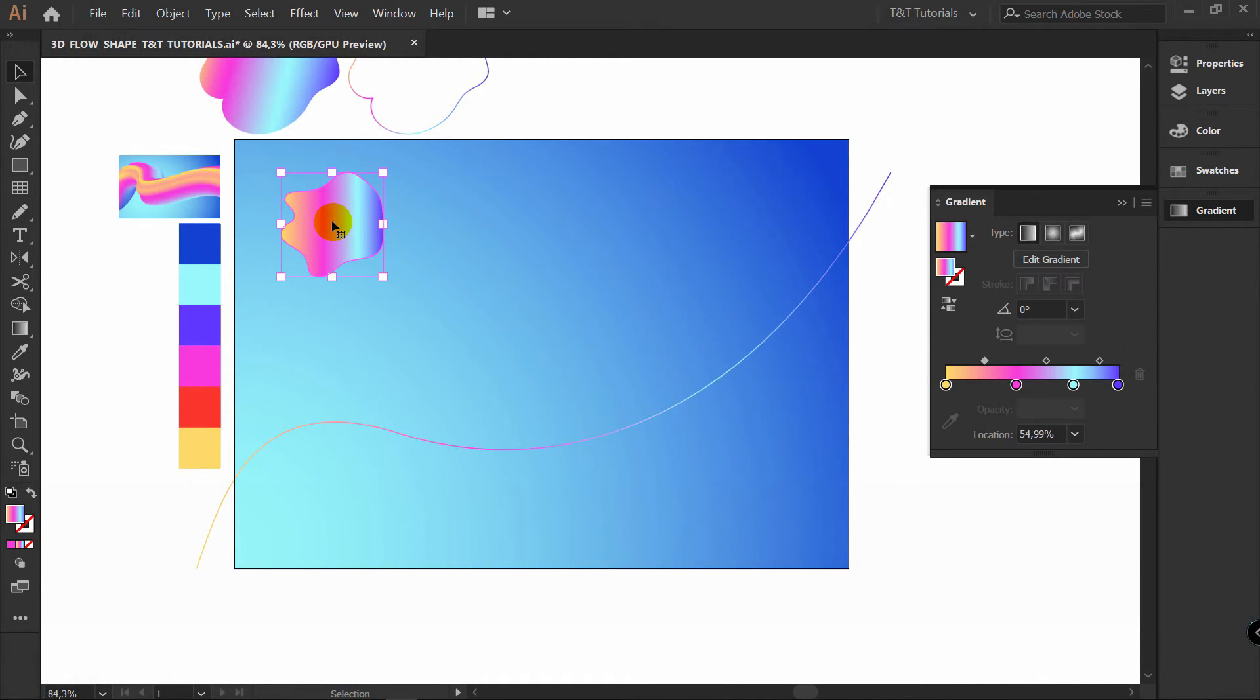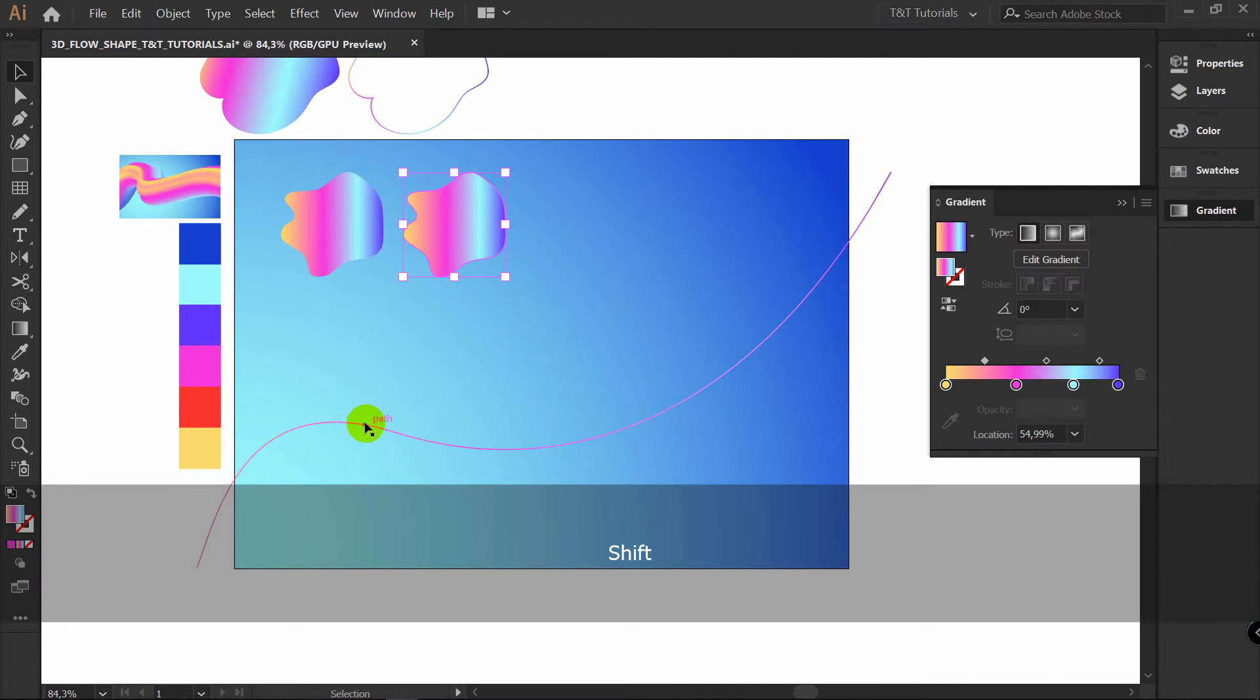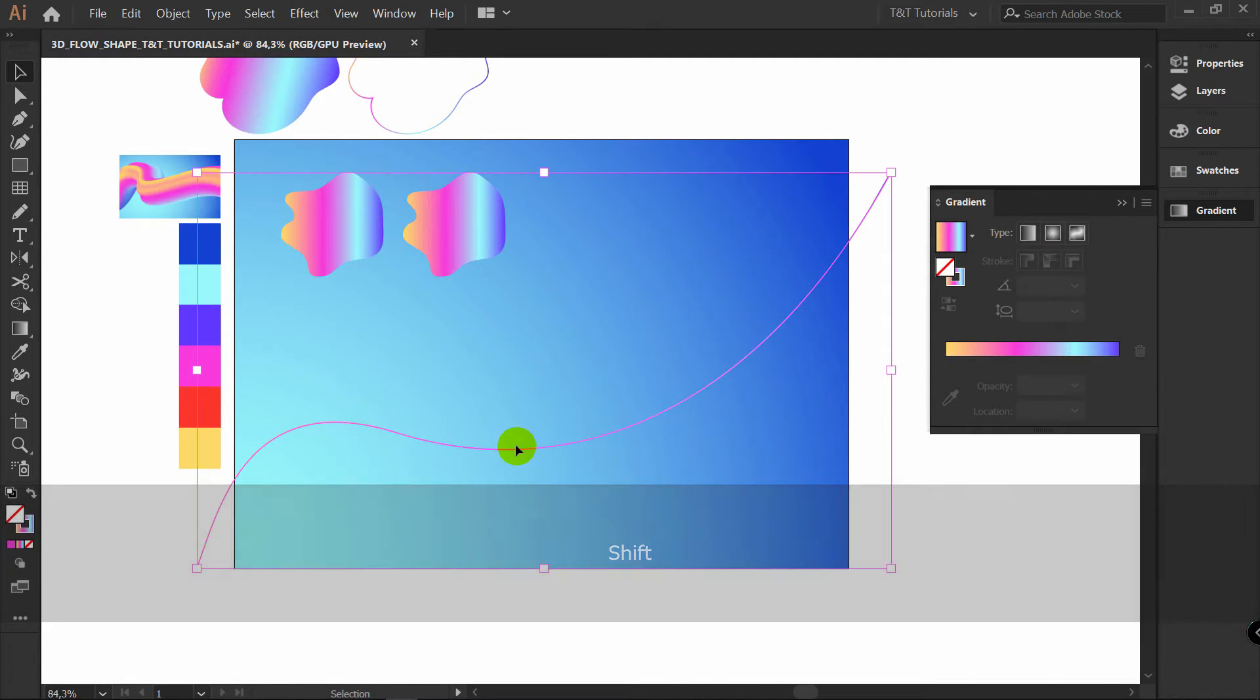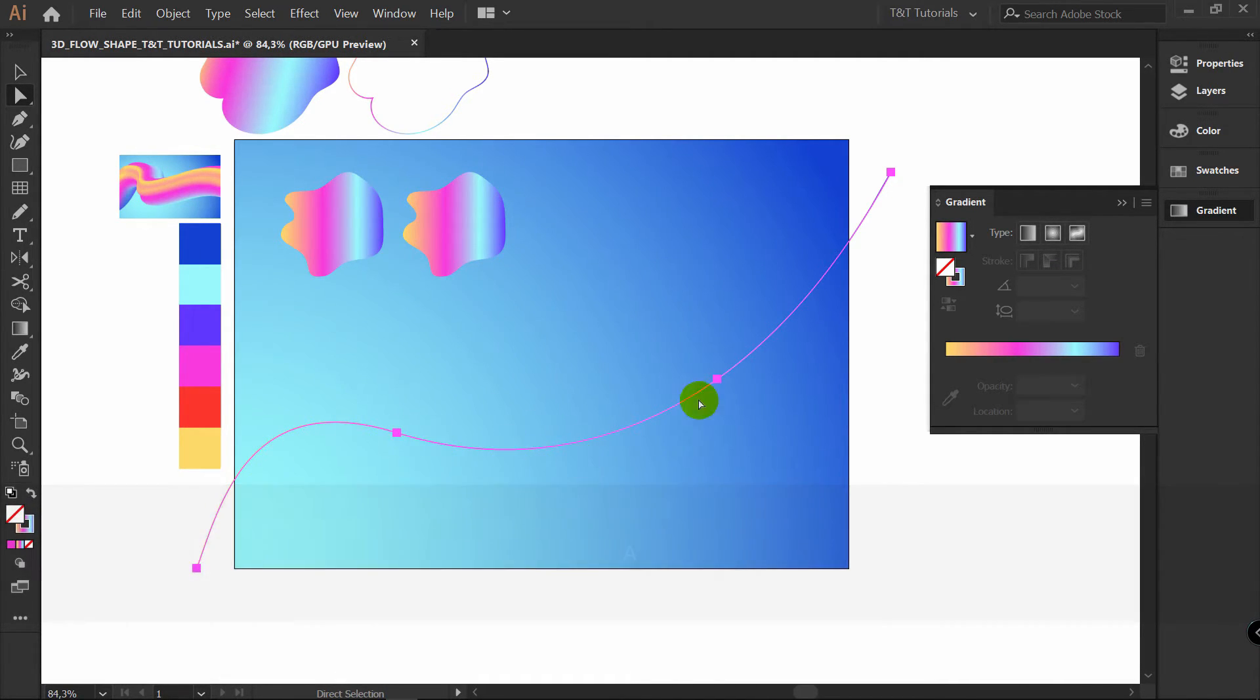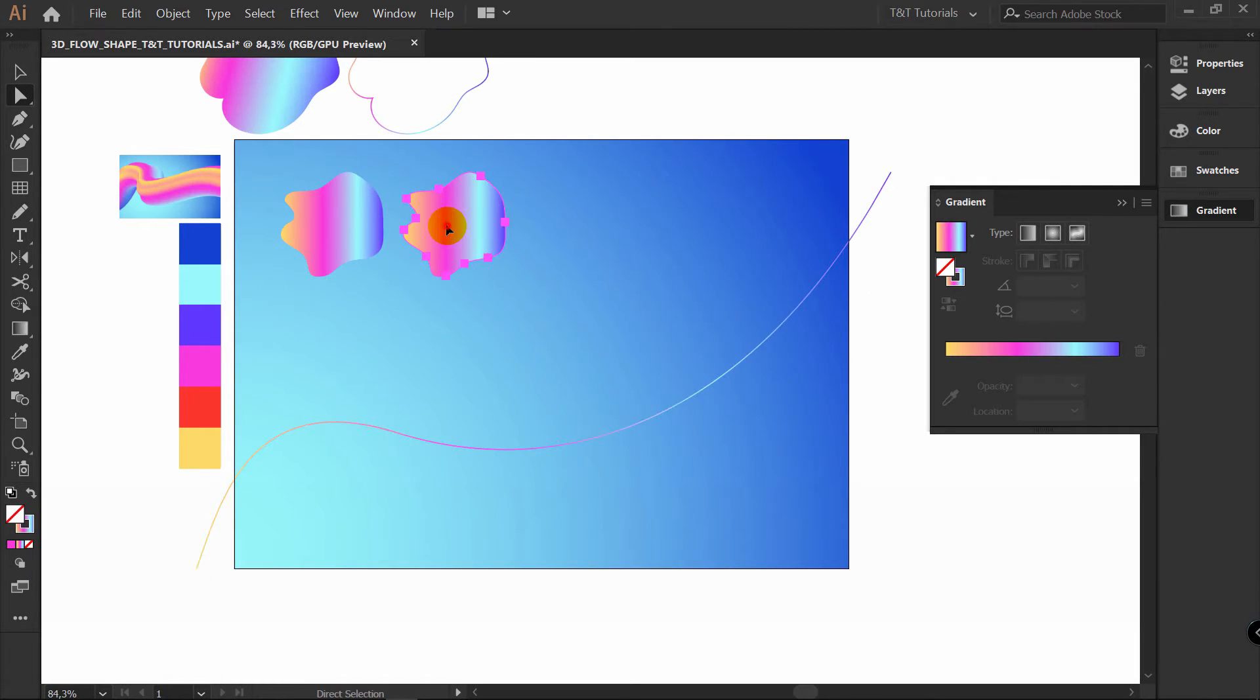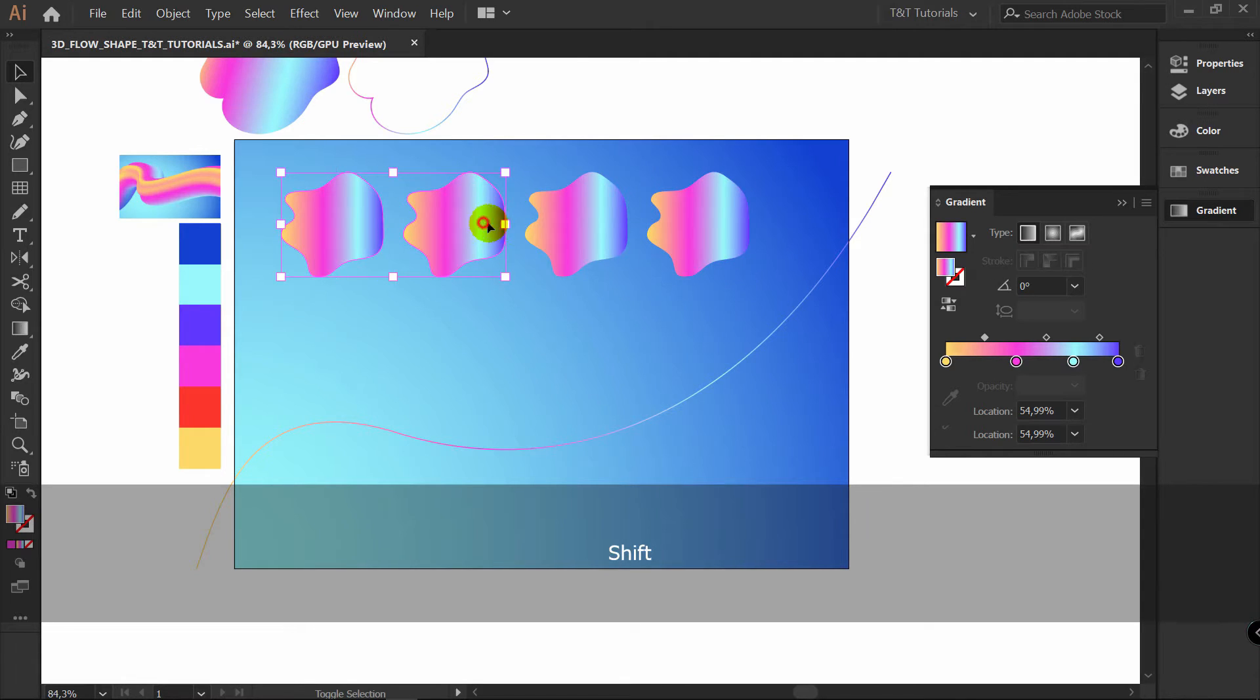Now select this object. Duplicate it like so. We have 4 points in this line. A4 Direct Selection tool to view them. So let's create 4 objects here. Press Ctrl D. Two times. Now select this object.